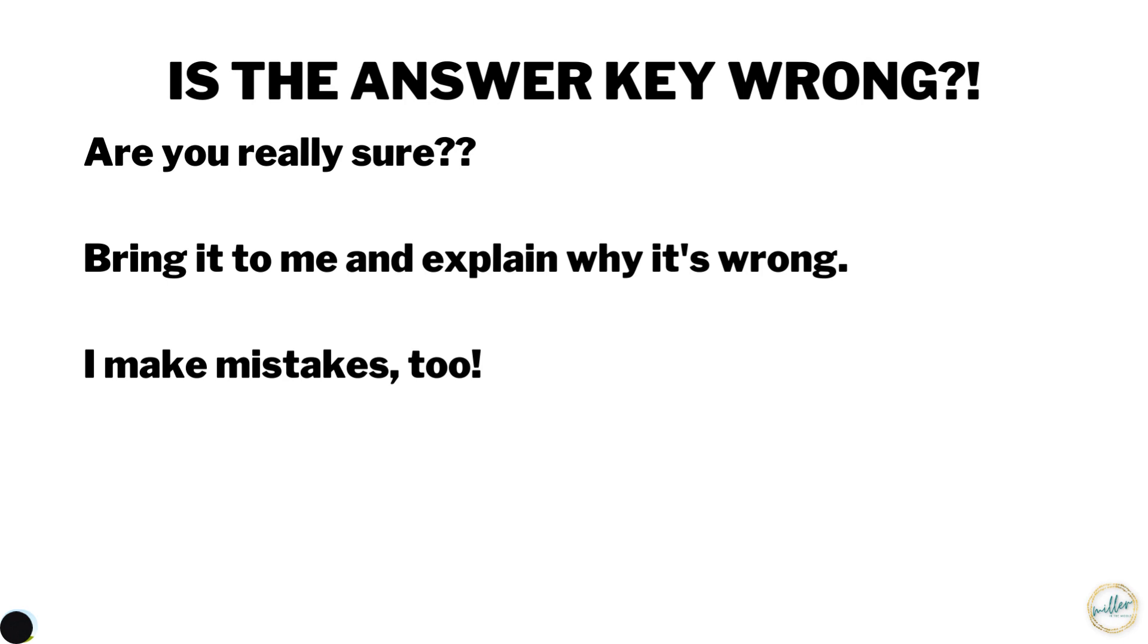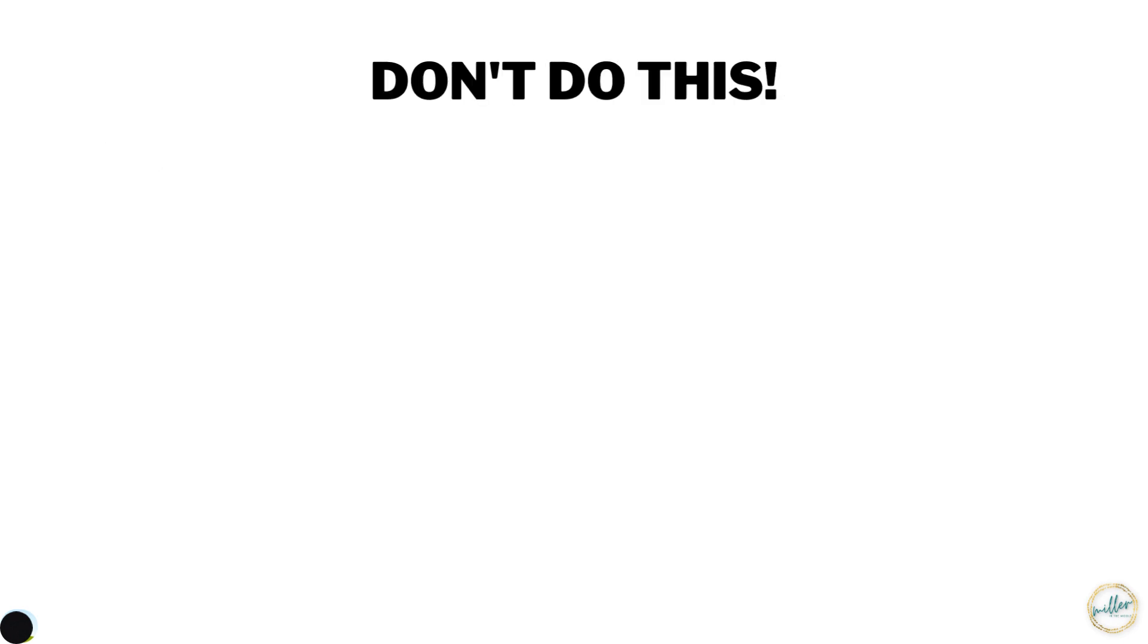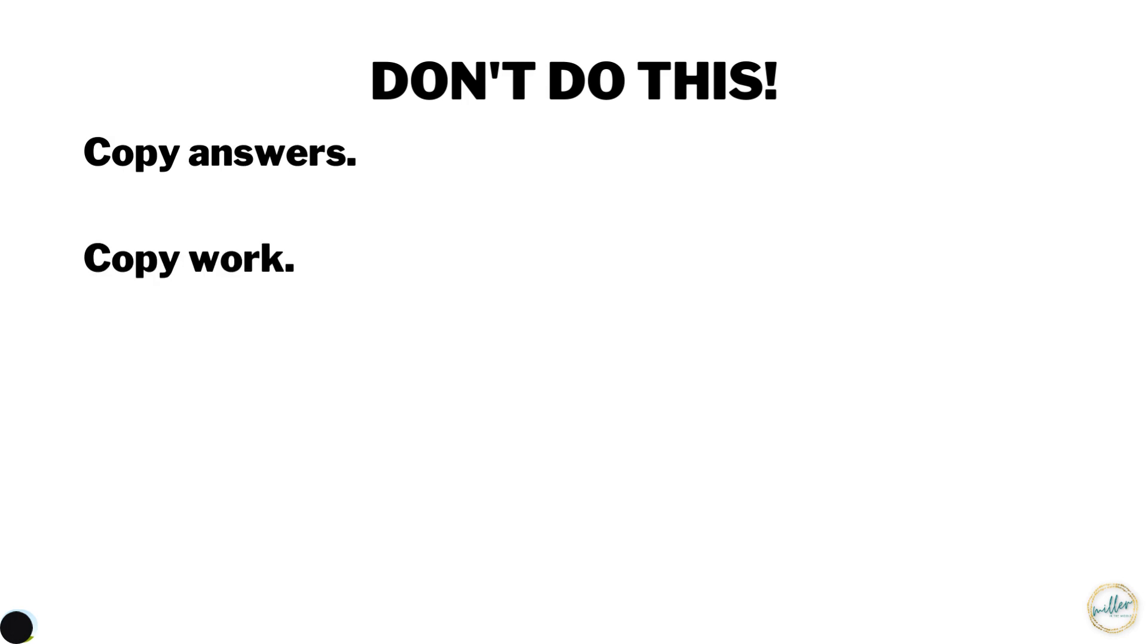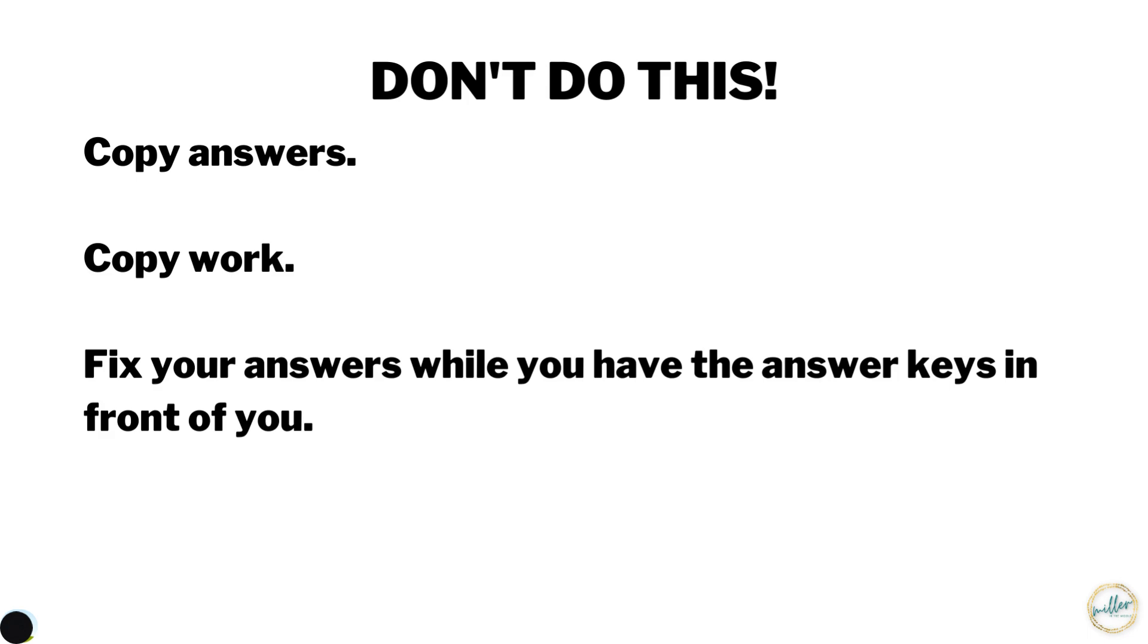Here's what you shouldn't do with the answer key folders. Don't copy answers down, don't copy down work, and don't fix your answers while you still have the answer keys in front of you.